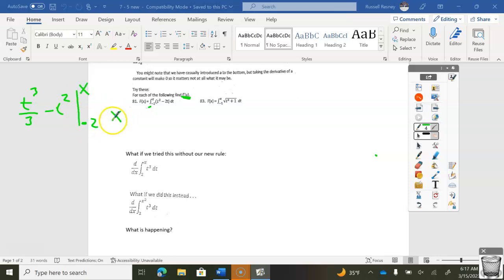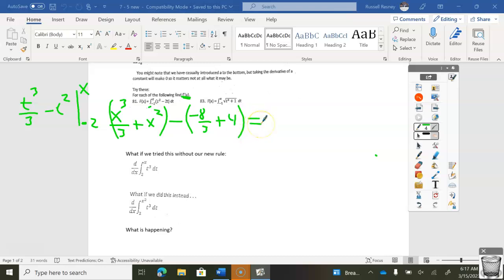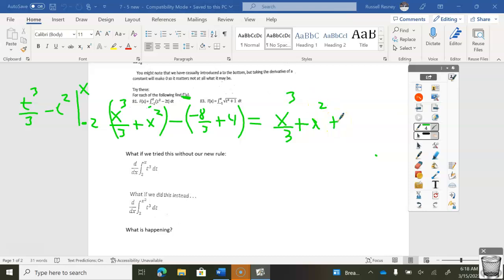I plug in my x, I get x to the third over three plus x squared, minus parentheses negative 2 to the third, which is negative 8 thirds. Then plug in negative 2, I get plus 4. Now I'm going to take the derivative of this. If I simplify it first, I get x to the third divided by three plus x squared plus 8 thirds, minus 4 thirds.